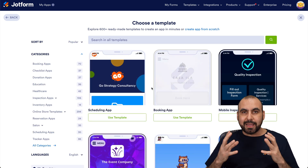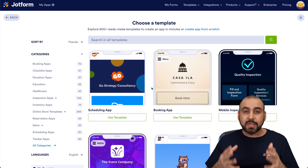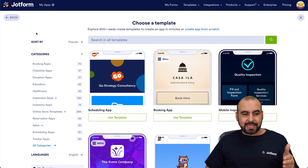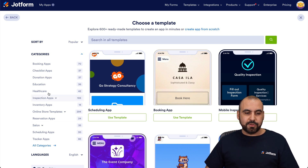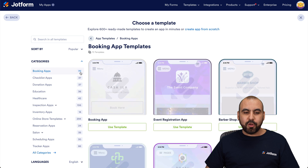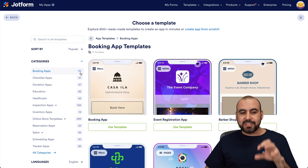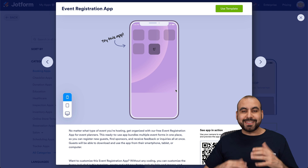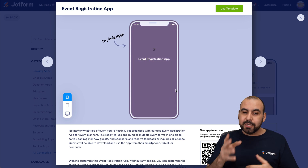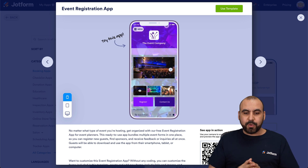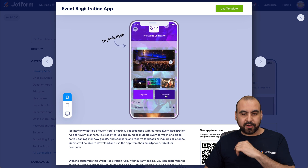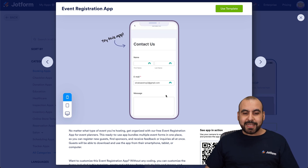We want to create a booking app so our clients can book our services super easily. There are several categories on the left — in this case, we want booking apps. In the template library there are 70 available. You can click on these, preview them, test them out, and see how they flow. It loads up the app so we can scroll through it and click on sections like 'Contact Us'.